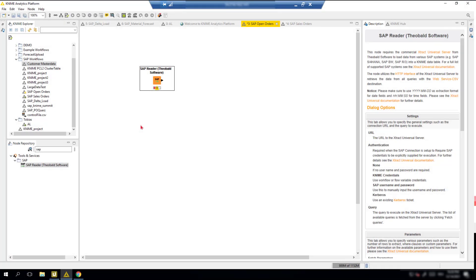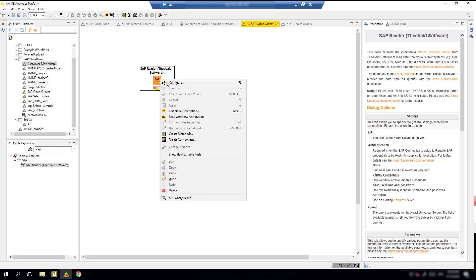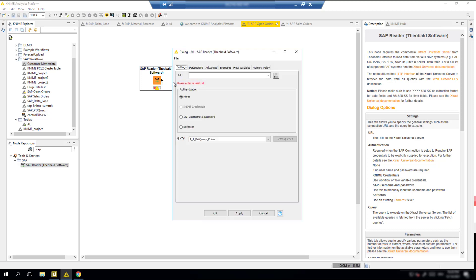With the data extract defined in Extract Universal, we can now access this in KNIME. Let's configure the SAP Reader node to connect with the data extract. This is done by defining the URL of your Extract Universal environment.